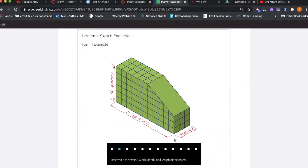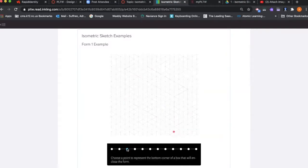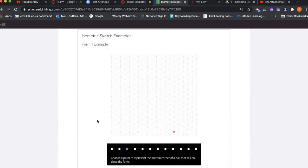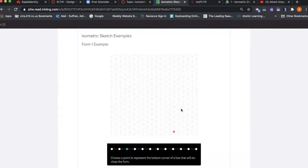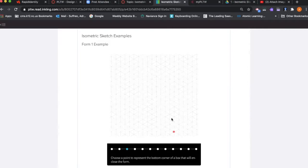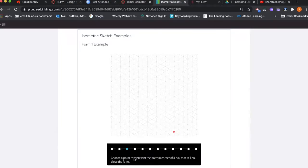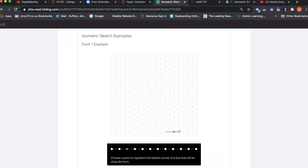On your isometric graph paper, you're going to choose a point to represent the bottom corner of the box you will sketch. The intersection point is when all the lines—the 30 degree angled isometric lines and the vertical lines—come together. You will choose an intersection point, place a dot on it, and put your ruler on that dot and draw a horizontal line.